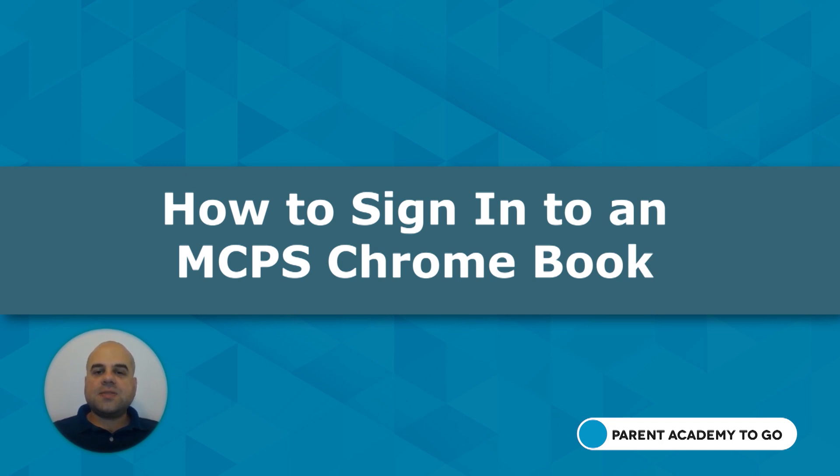In this video I will talk about how to sign in to an MCPS Chromebook.